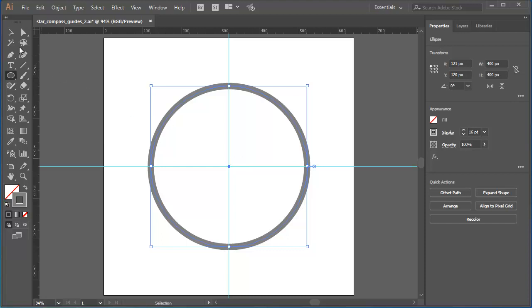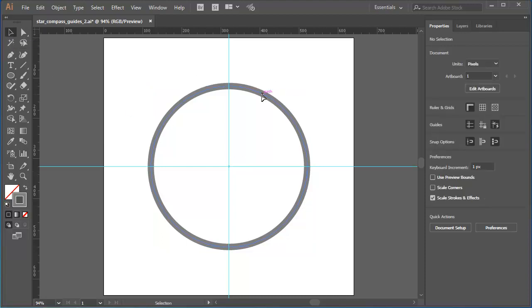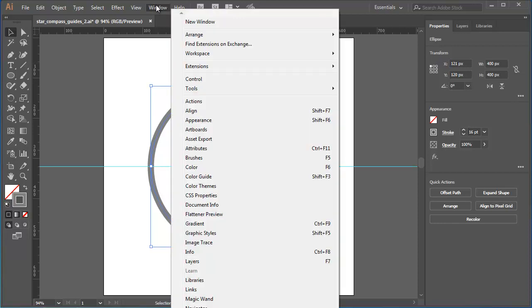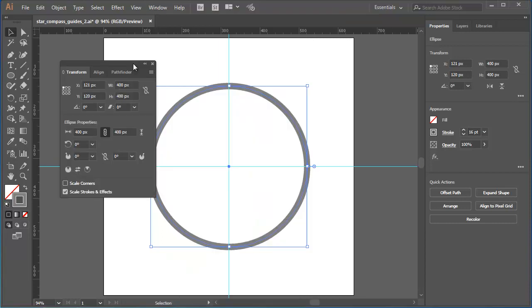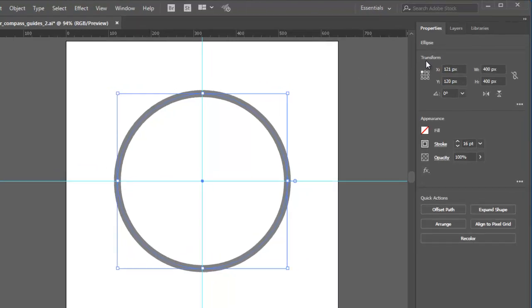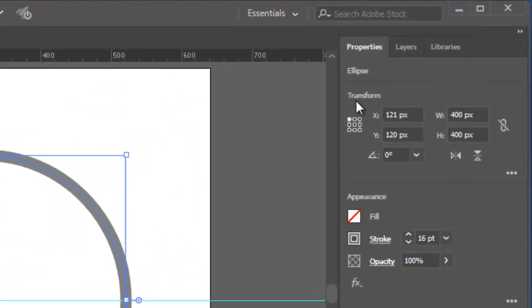Make sure that the circle is selected. I'll do that with the Selection tool. Then let's focus on the Transform area of the Properties panel. In previous versions of Illustrator, you could go to Window, Transform to show the equivalent panel. I'll just close that down. Let's go back to the Properties panel.